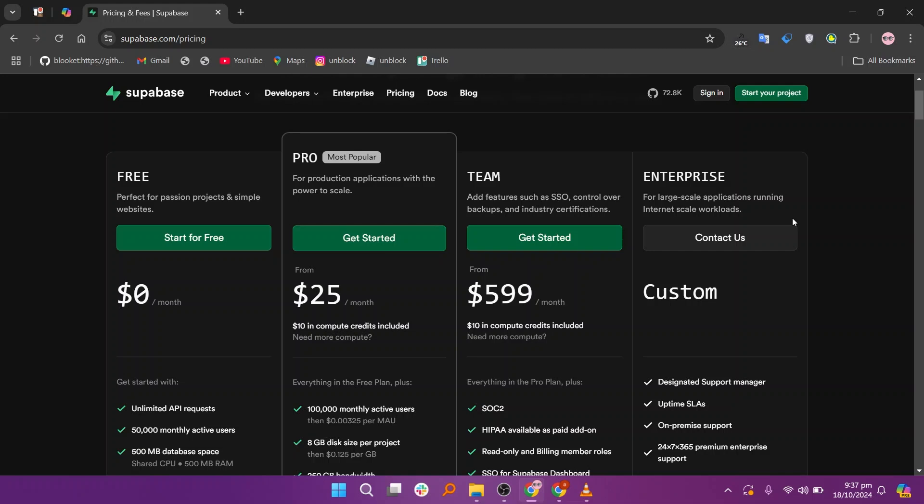The pro plan is $25 per month, the team plan is $599 per month, and the enterprise plan has custom pricing.